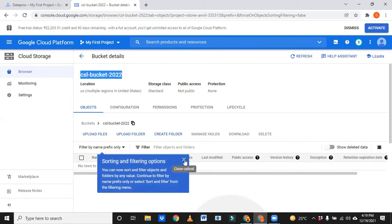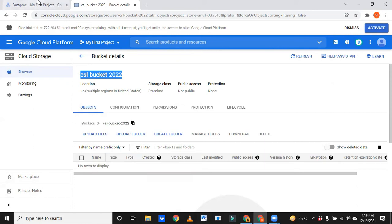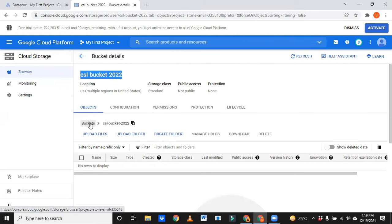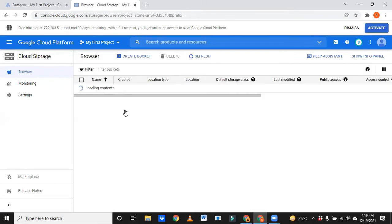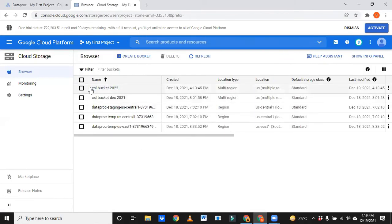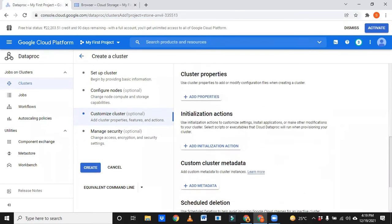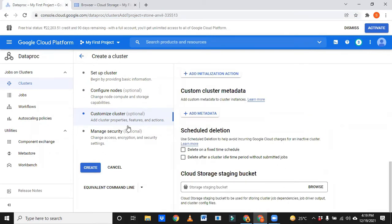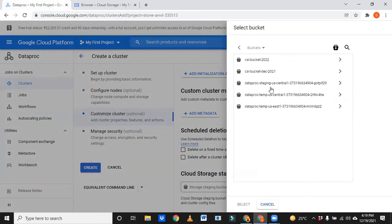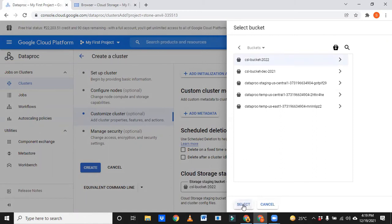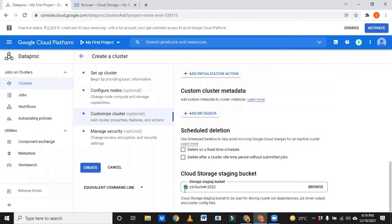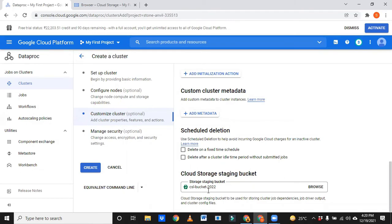We'll check whether it is created. See here, this bucket has been created. First of all, it is a good practice to create a bucket. Now we created bucket right? See bucket name is CSL bucket 2022. Now I came back to our cluster creation page. Under customized cluster, browse here and select any bucket that you have created. Click on select. See here it has selected.